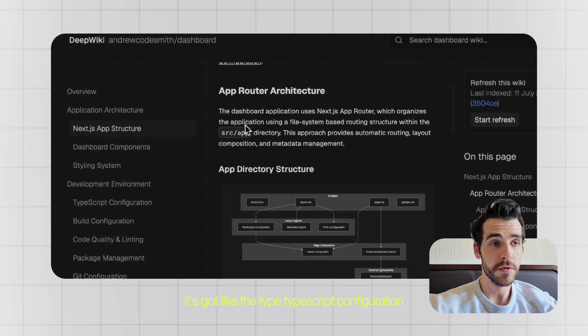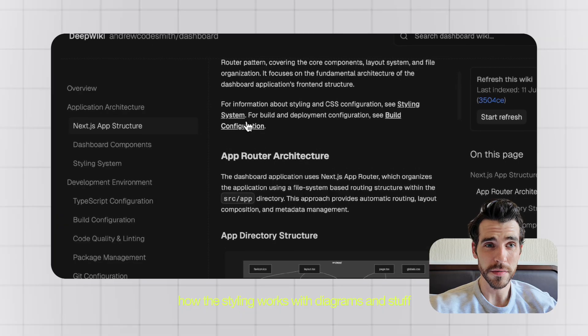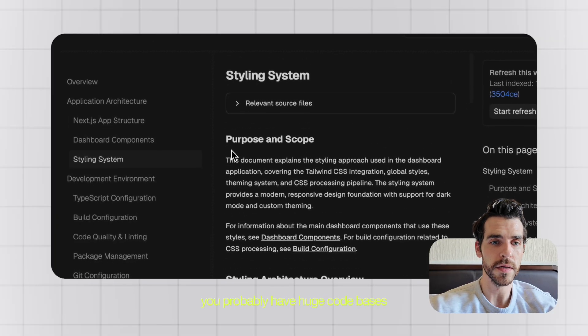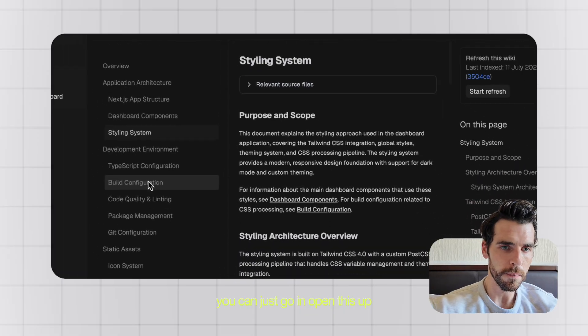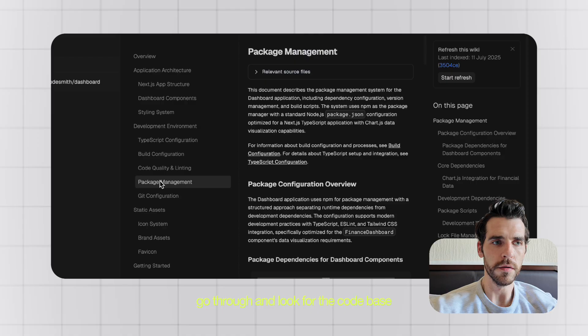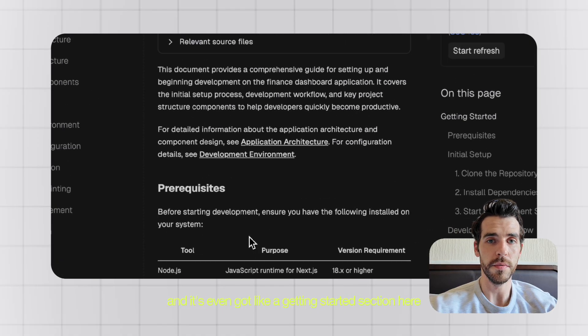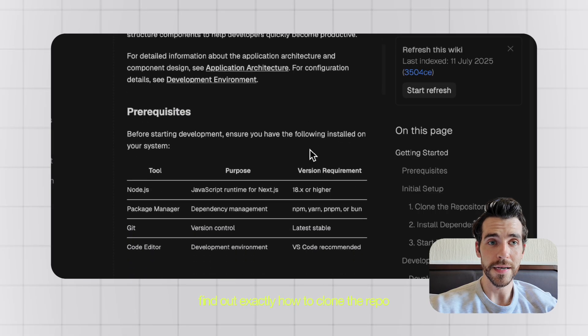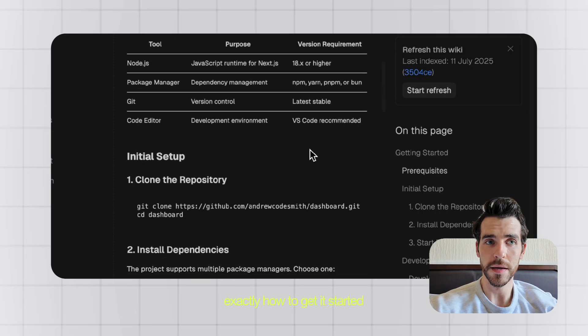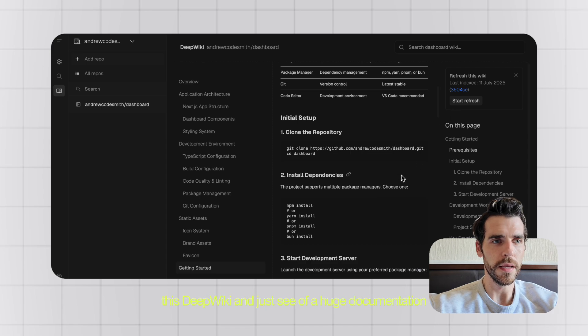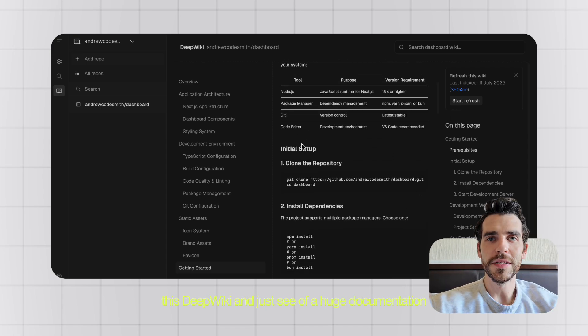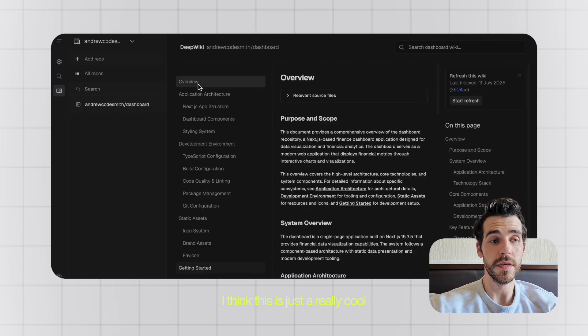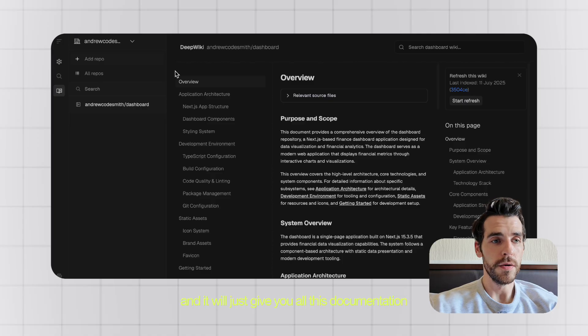So this app was a Next.js app for a finance dashboard and it's got the structure of the app. It's got the TypeScript configuration, how the styling works with diagrams and stuff. If you work in enterprise level, you have huge code bases, and if you're starting with a new company, you can just go in, open this up, and in plain English go through and look through the code base. It's even got a getting started section here where a new member of your team, maybe a junior, can come in, find out exactly how to clone the repo, exactly how to get it started. I think this is just a really cool feature of Devon where you can just plug in your repo and it will just give you all this documentation.